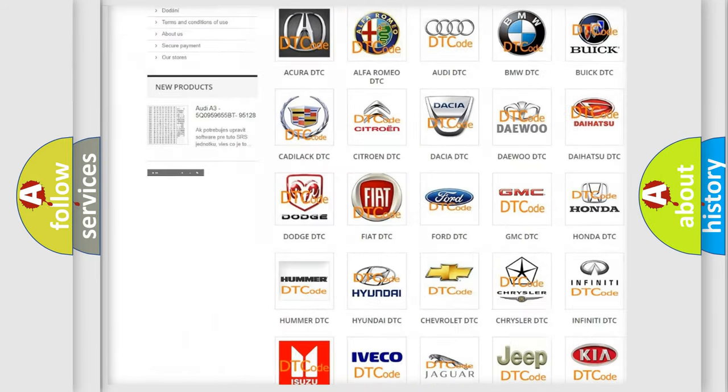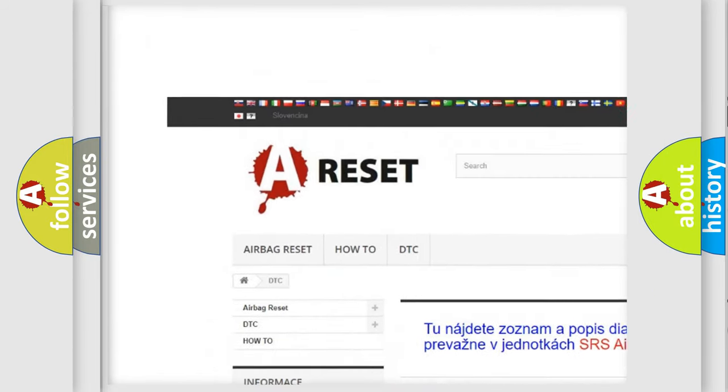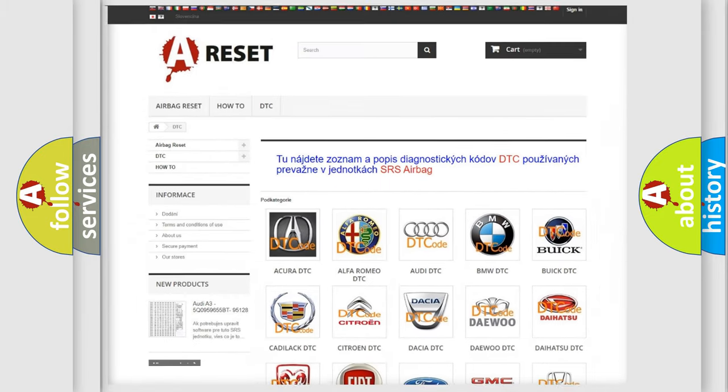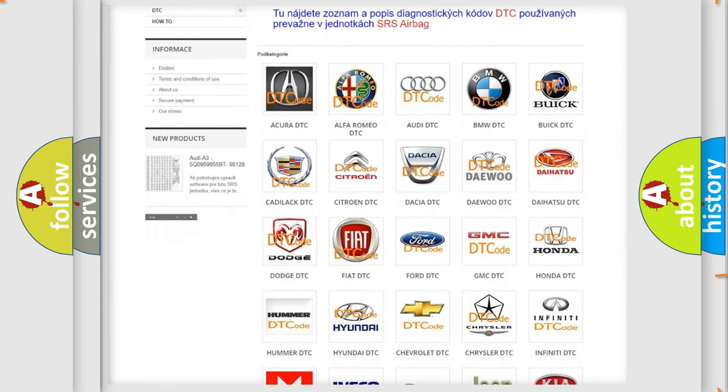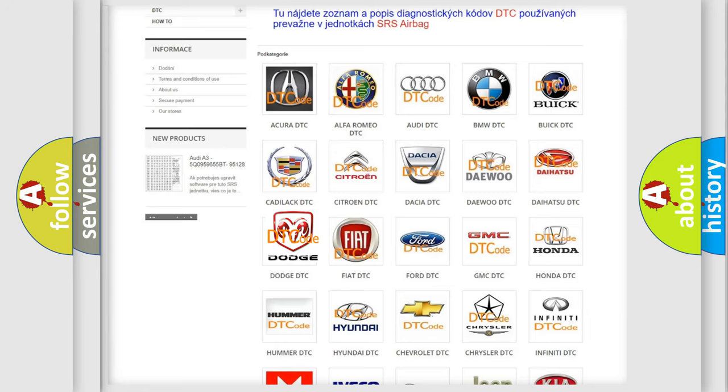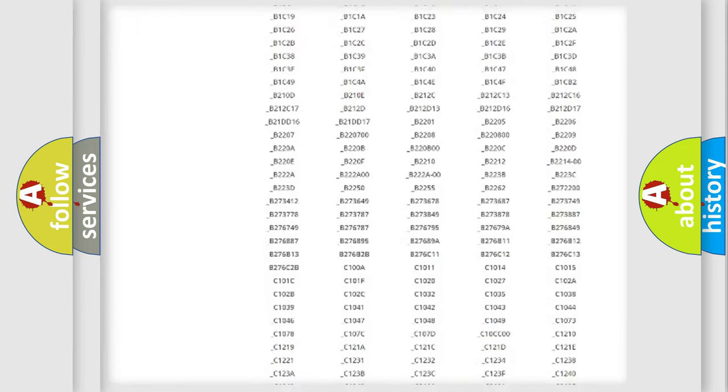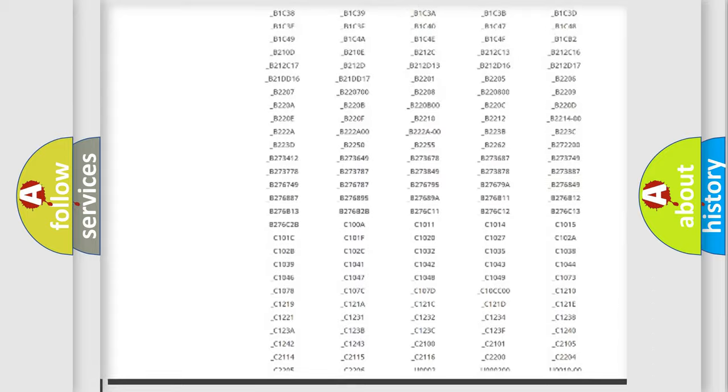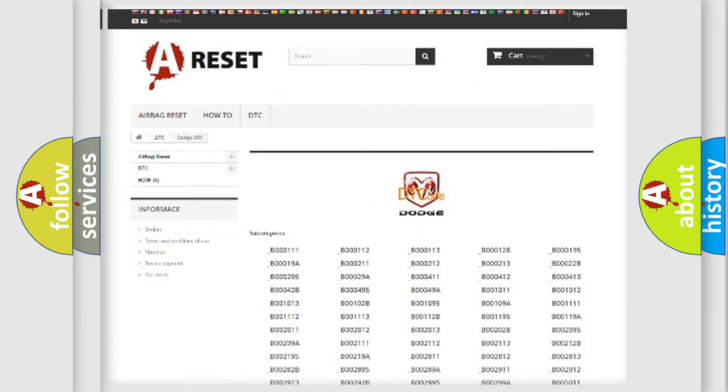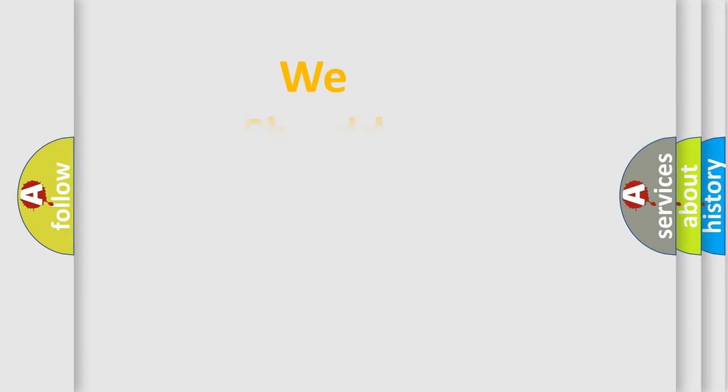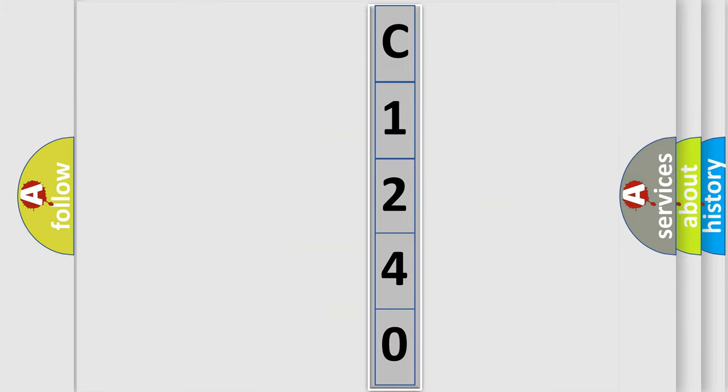Our website airbagreset.sk produces useful videos for you. You do not have to go through the OBD2 protocol anymore to know how to troubleshoot any car breakdown. You will find all the diagnostic codes that can be diagnosed in Dodge vehicles, and also many other useful things. The following demonstration will help you look into the world of software for car control units.